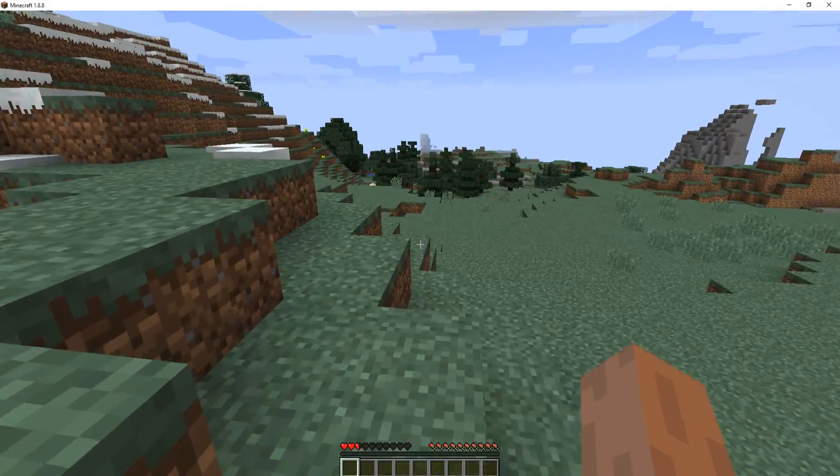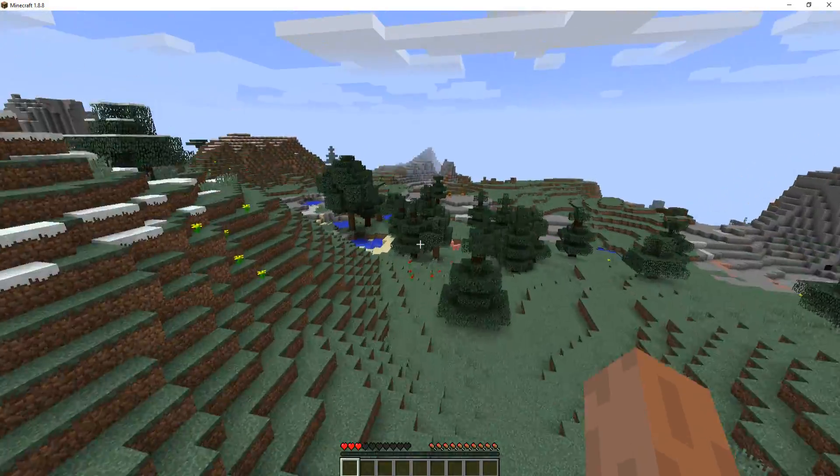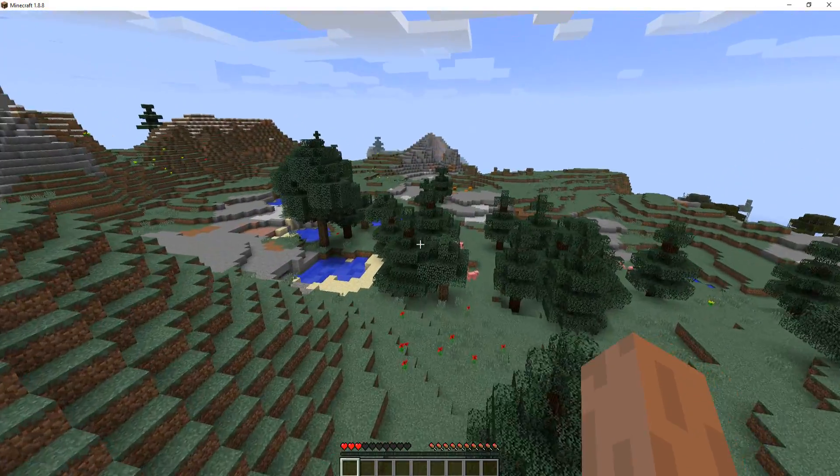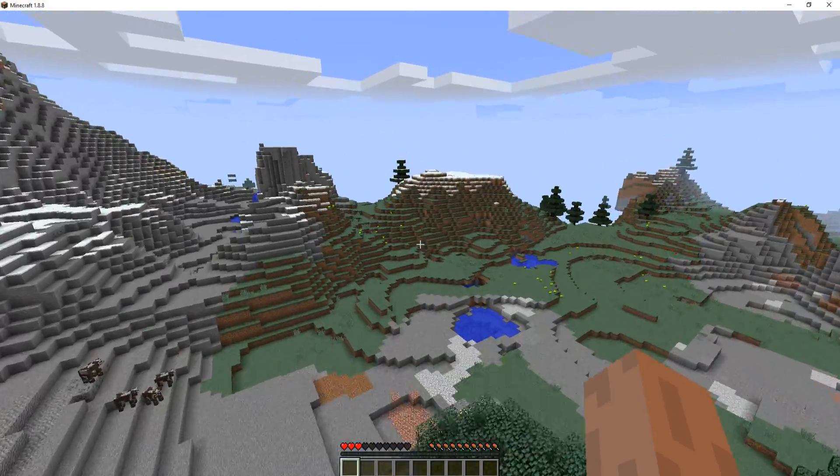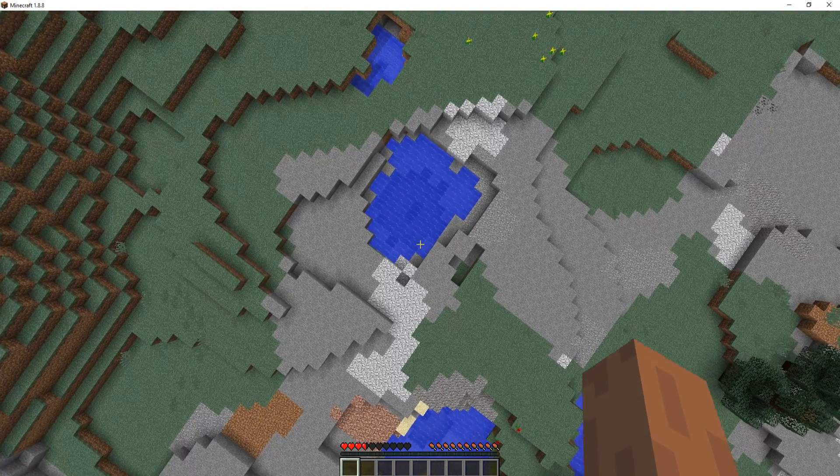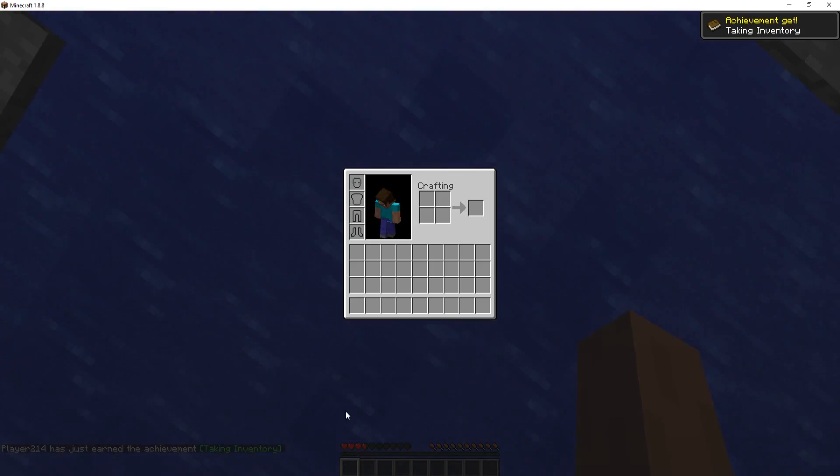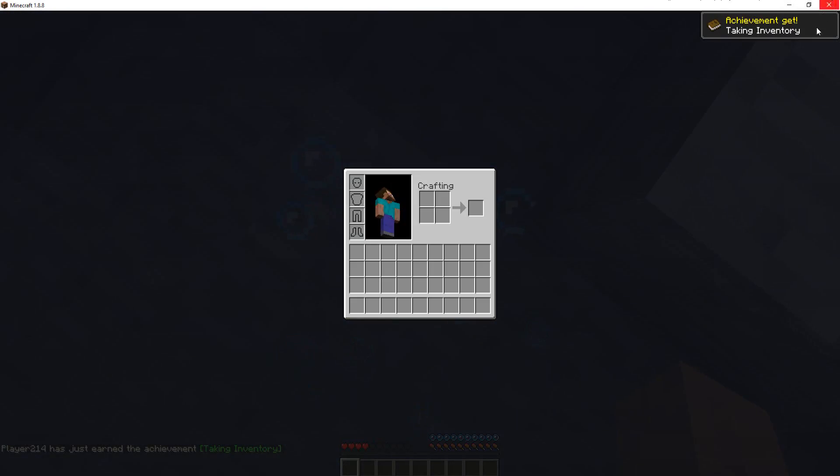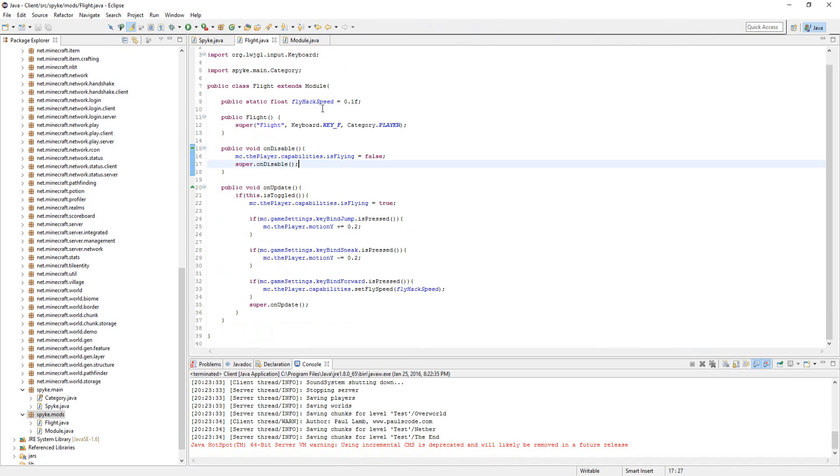Yeah, that works pretty well, I'd say. It's pretty fast, so we can change the speed later by messing around with this variable right here.